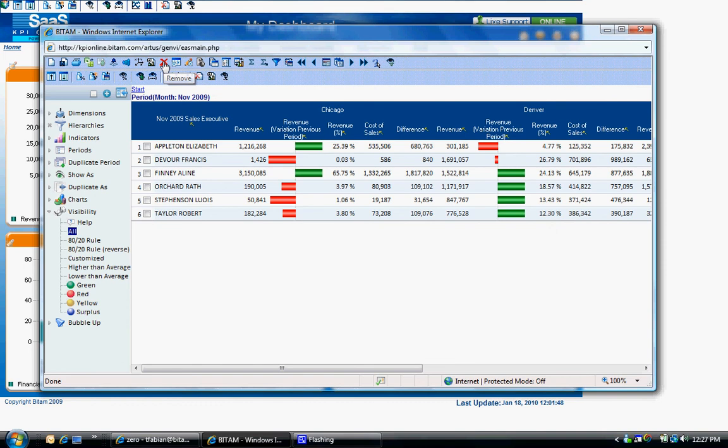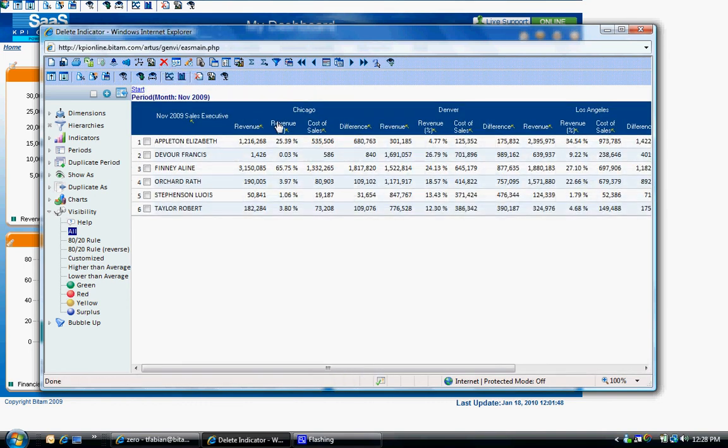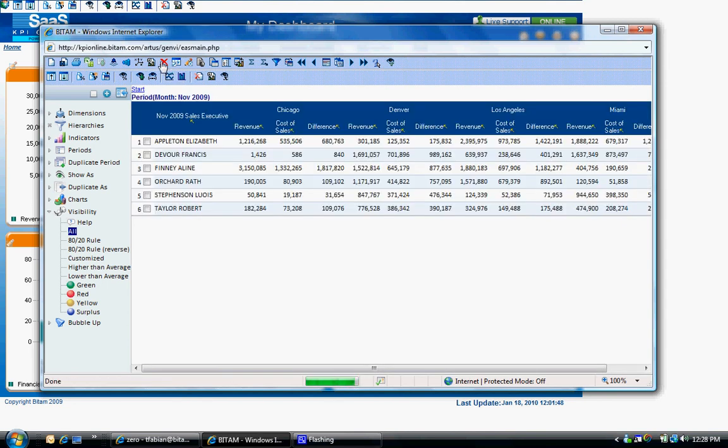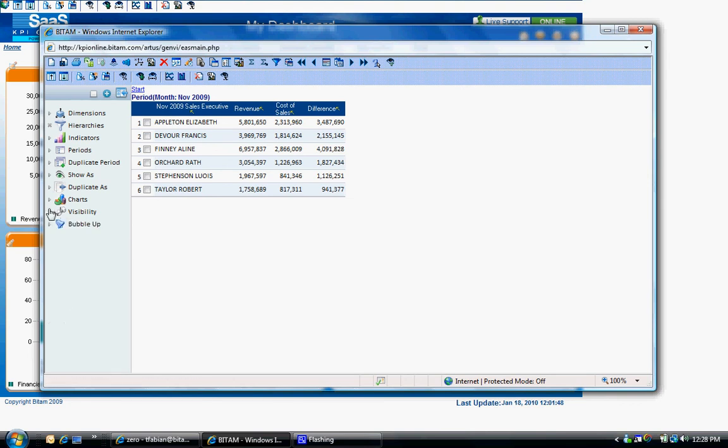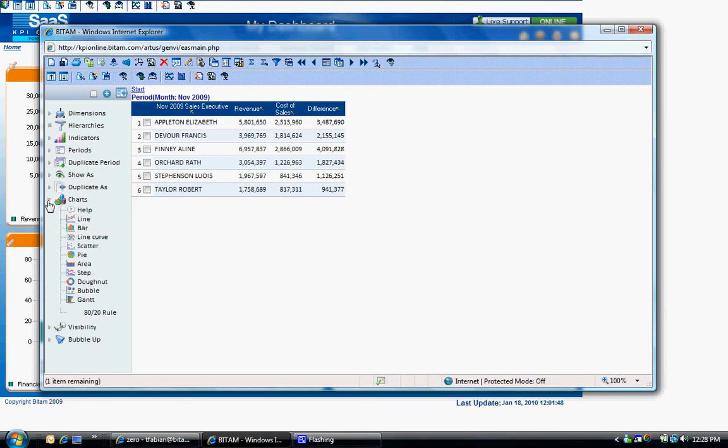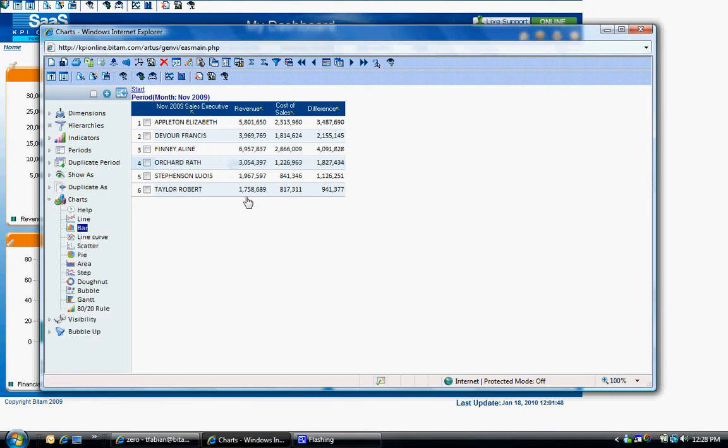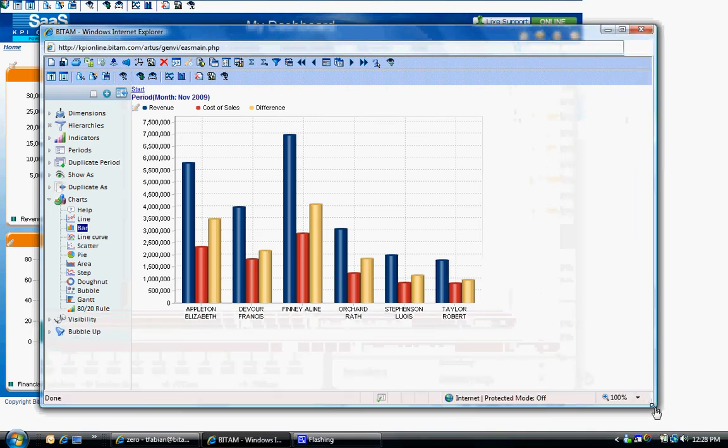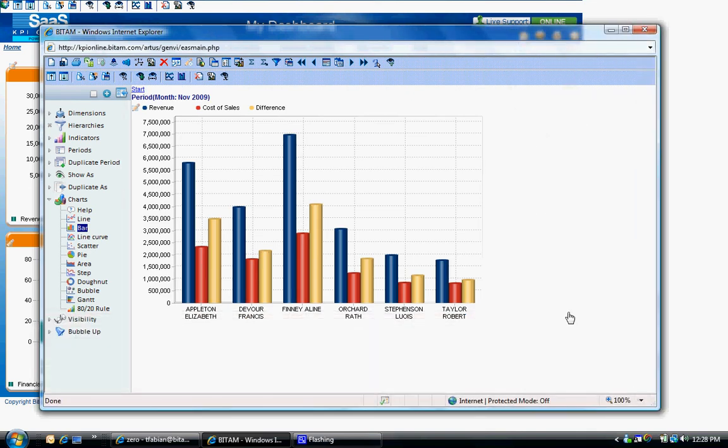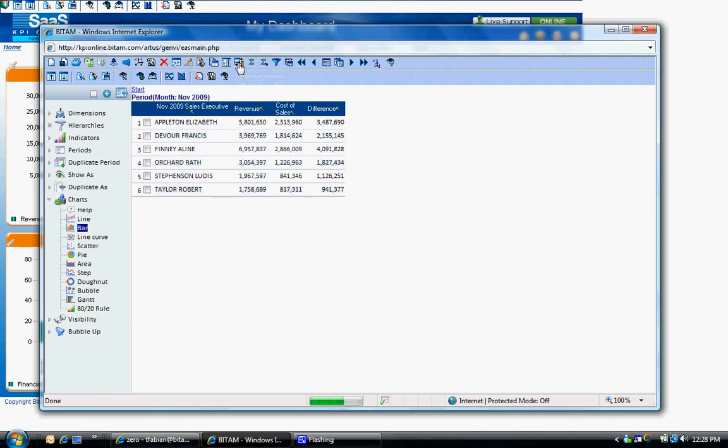Once again, to remove columns use the red X on the top menu bar. You also have the ability to convert a table into a chart. Let's say you want to view this table as a bar chart. Expand charts on the left hand side, drag and drop bar to the analysis window on the right. To revert back to the table format, click the table/graph icon on the top menu bar.